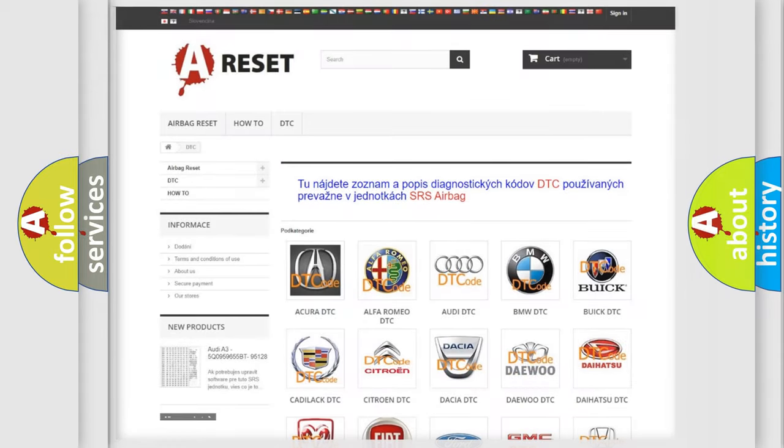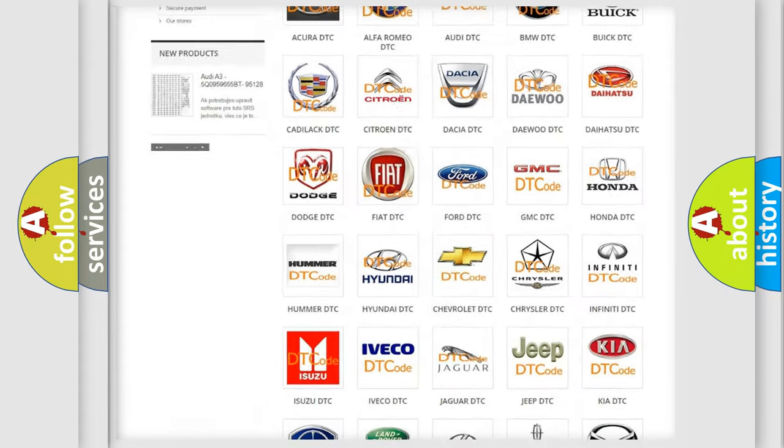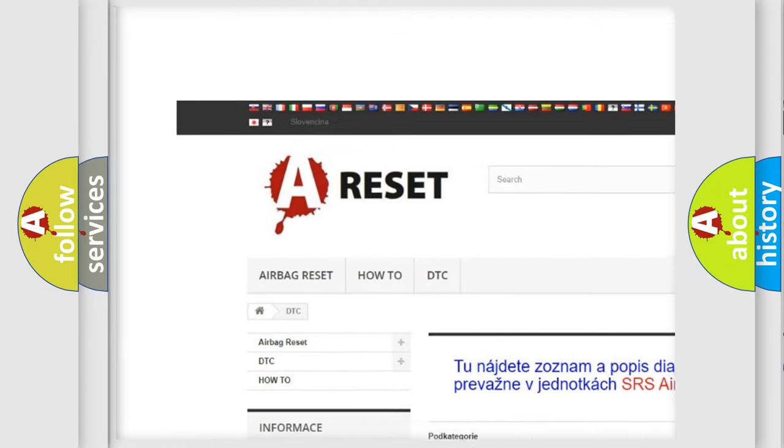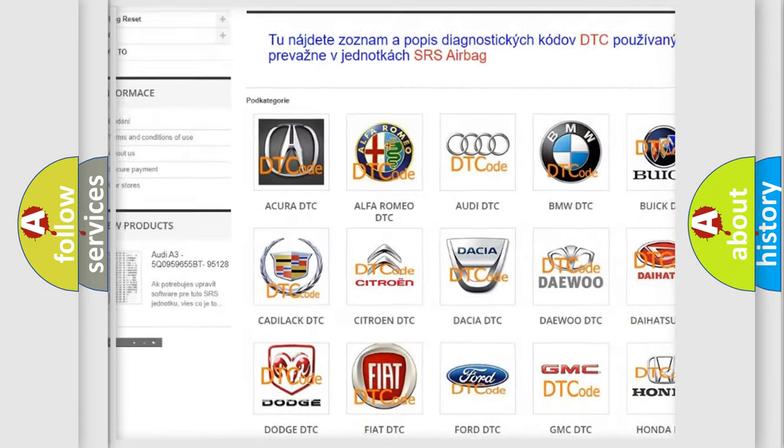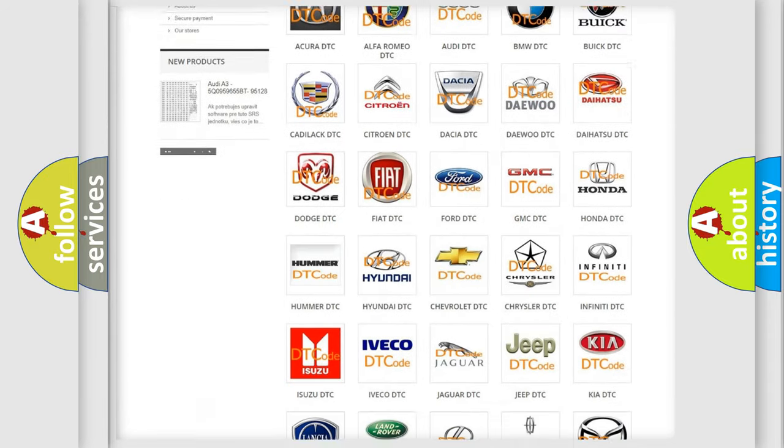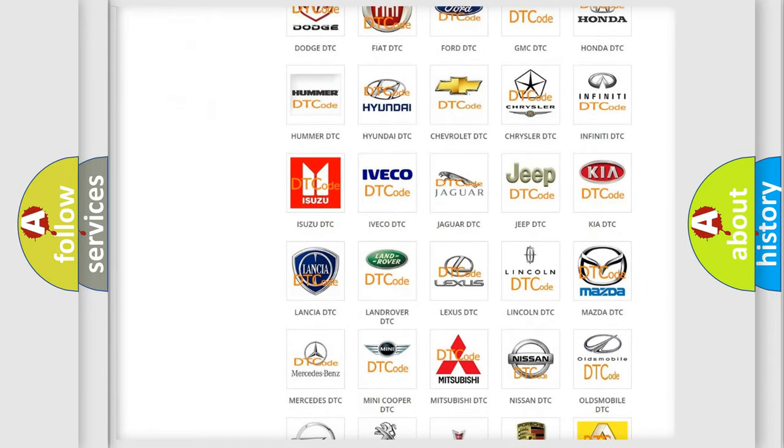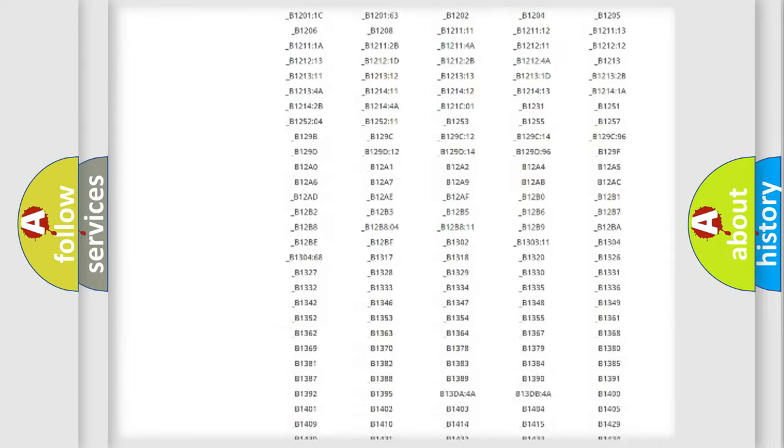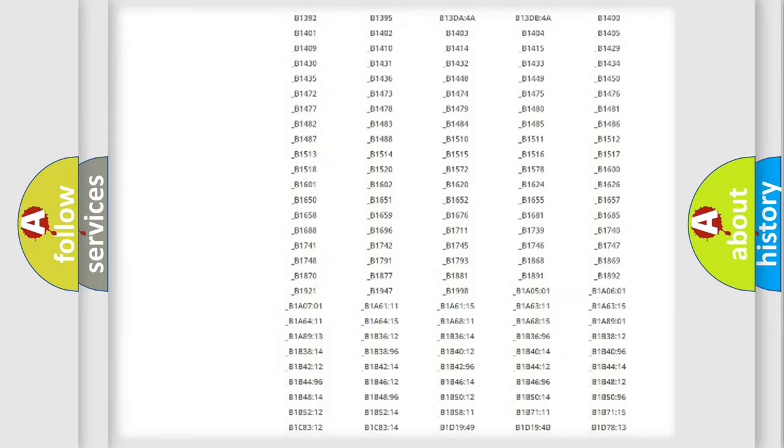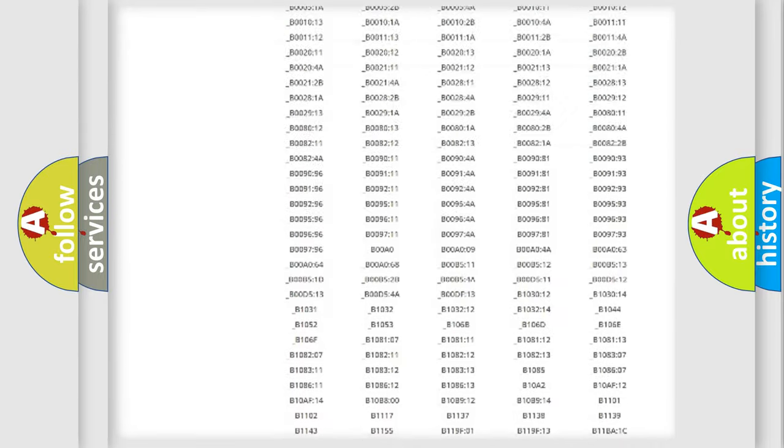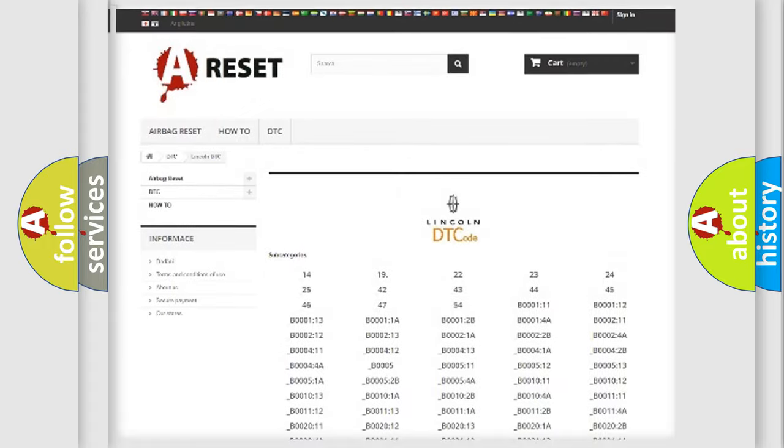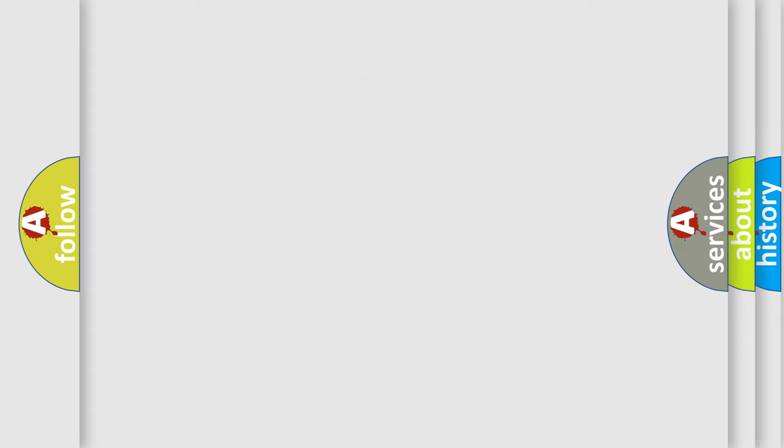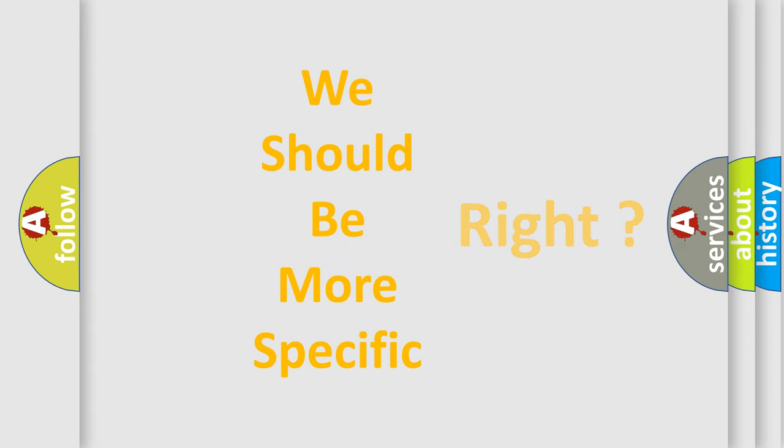Our website airbagreset.sk produces useful videos for you. You do not have to go through the OBD2 protocol anymore to know how to troubleshoot any car breakdown. You will find all the diagnostic codes that can be diagnosed in Lincoln vehicles, and also many other useful things. The following demonstration will help you look into the world of software for car control units.